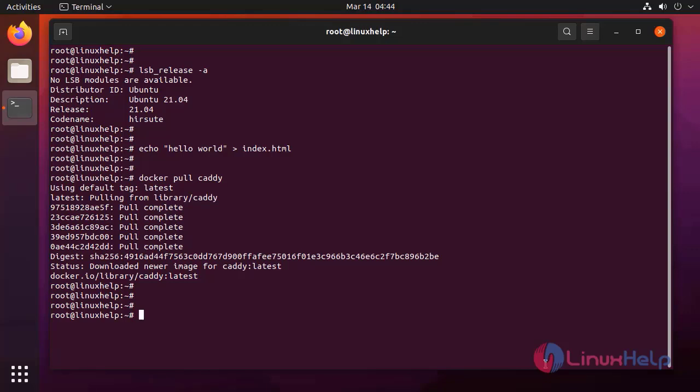Next, I am going to run this container. I am giving the name for this container. I am mapping the port numbers to the container and the host system. I am specifying the volume for the contents.